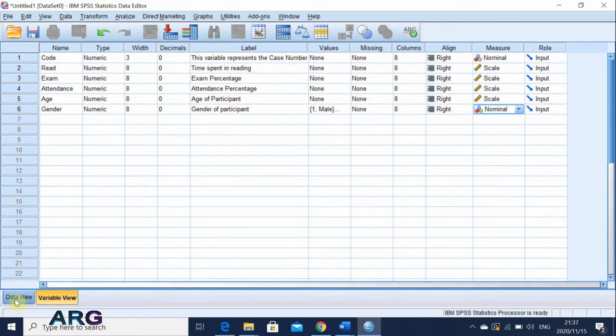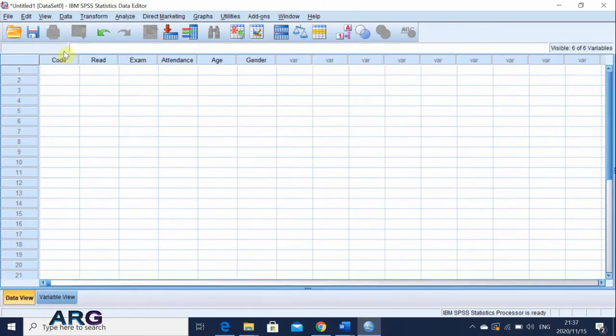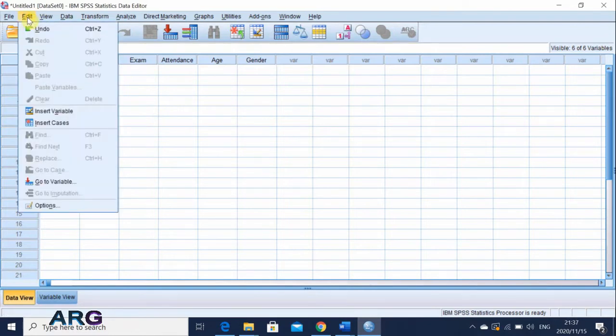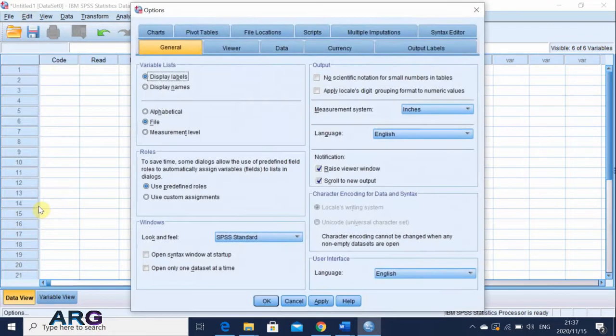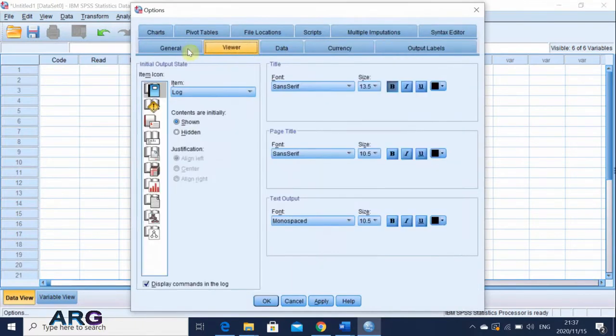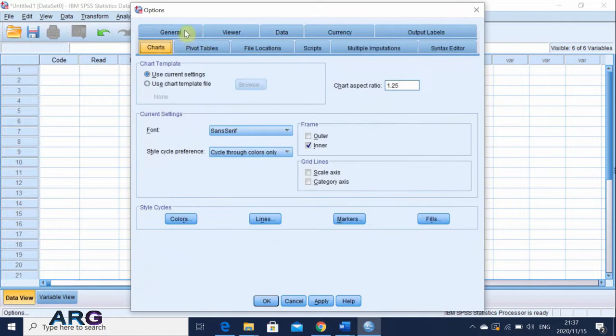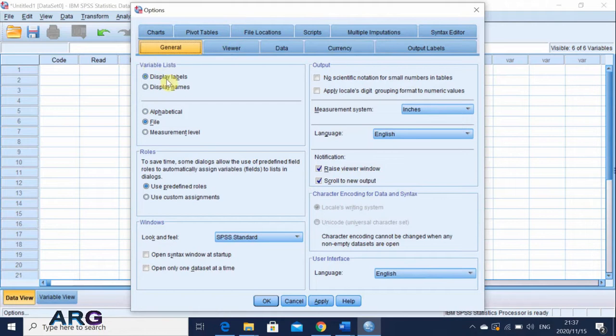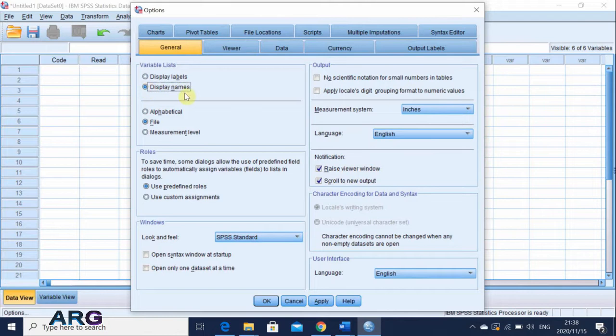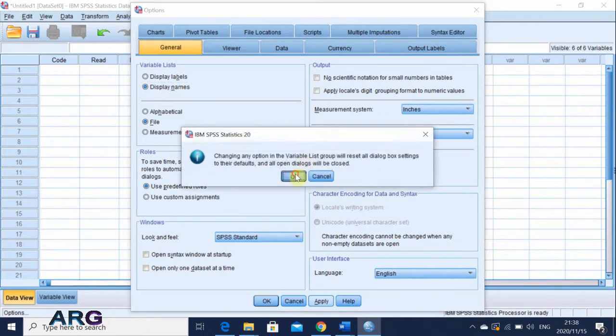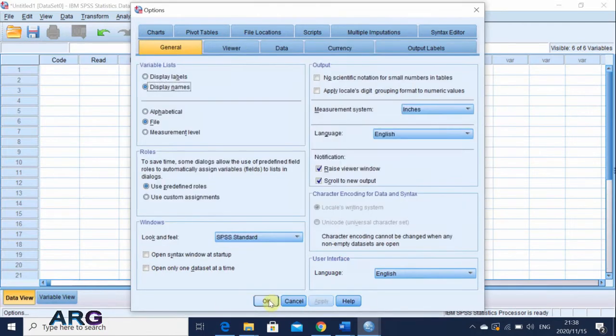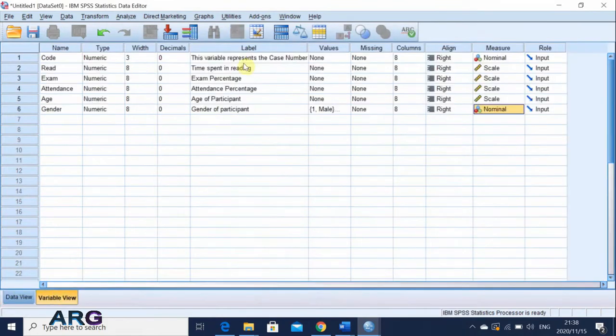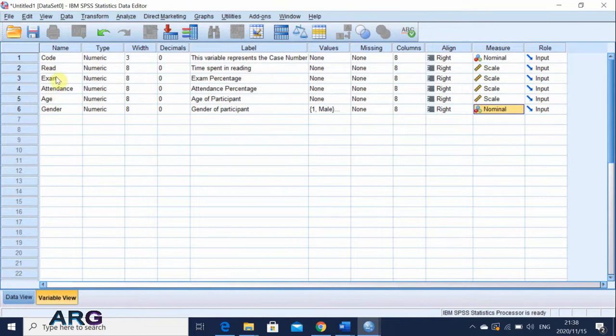And then if you come to your data view, you see that you have your code, read, exam, attendance, age, and gender listed there. So I'm just going to go through a few settings that you might see behind it. So I'm just going to call on options. And then while I'm under options, under general, you see that under options, I've got all these tabs that I can click and jump into. But for now, I'm interested in general. If you check under general, you see that it says variable list should be displayed in form of labels. But you can also have an option to display it as names. And if you choose names, what it basically means is whenever you're doing your analysis, instead of seeing the labels, you'll actually be seeing the names. And I prefer seeing the names because the names are short.